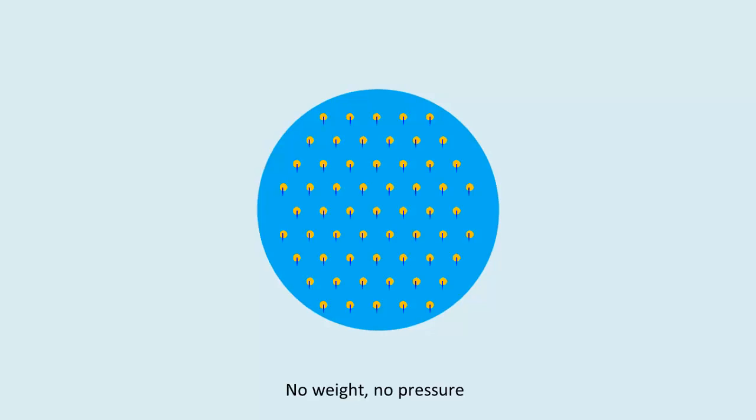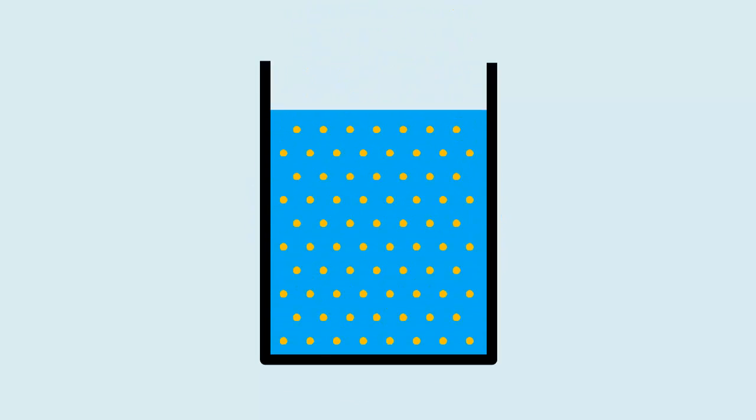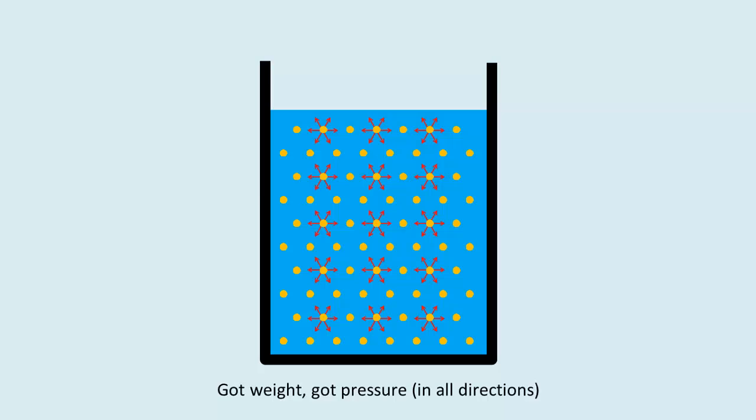It's the weight of the fluid molecules that forces them closer together, causing them to repel one another in all directions, which is why pressure acts in all directions.